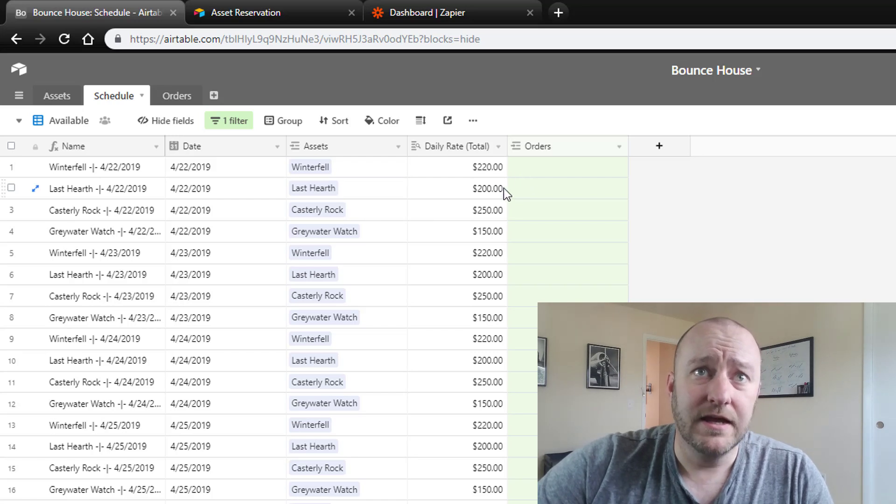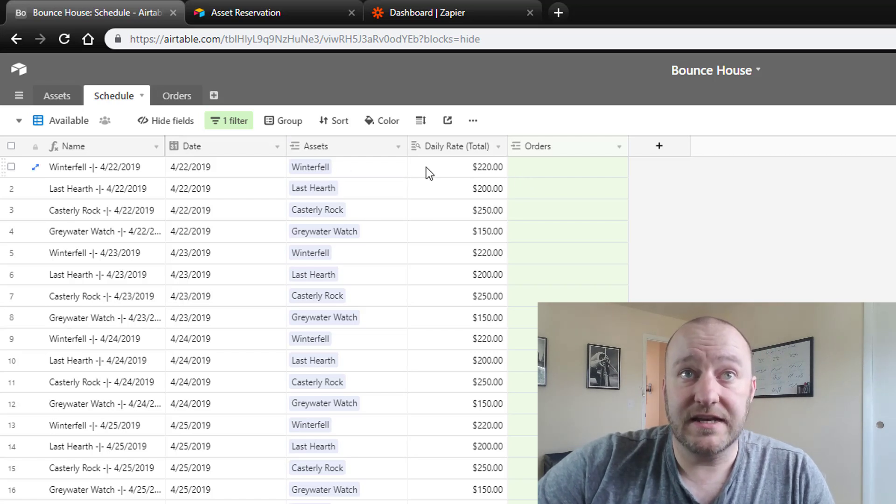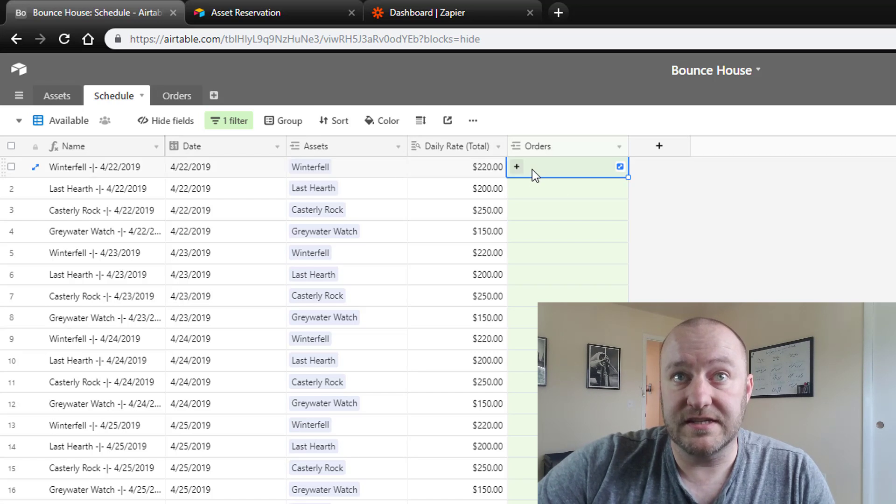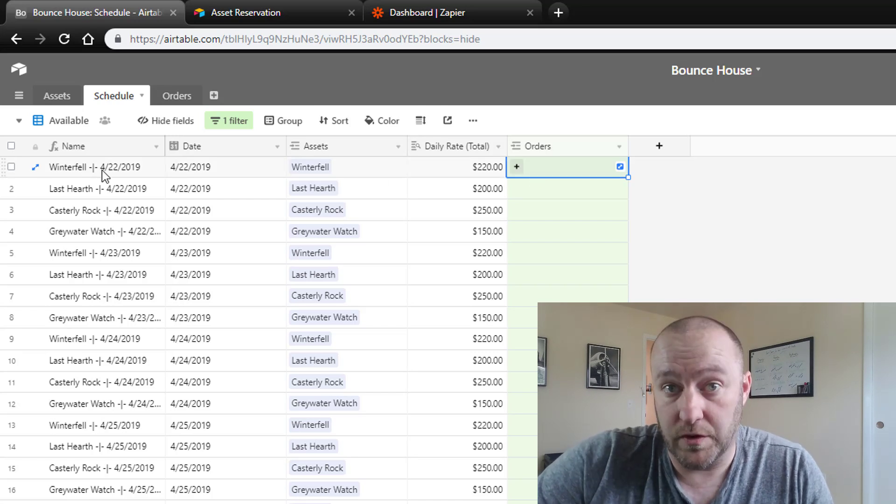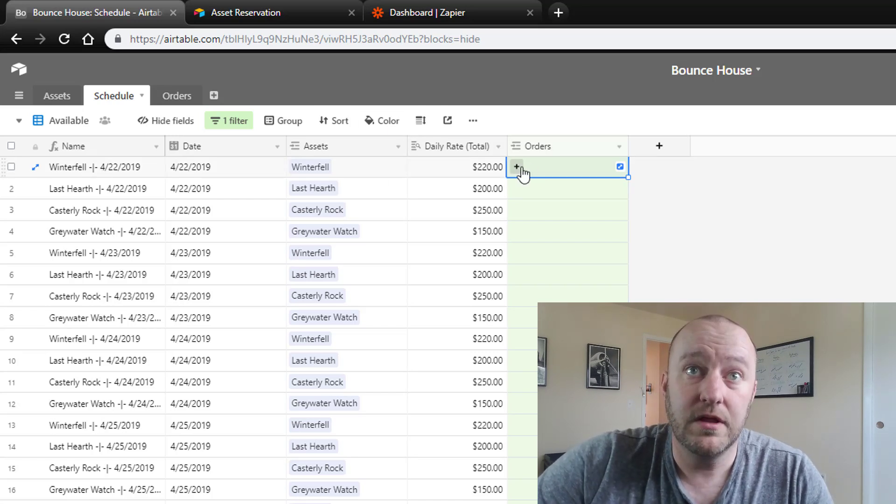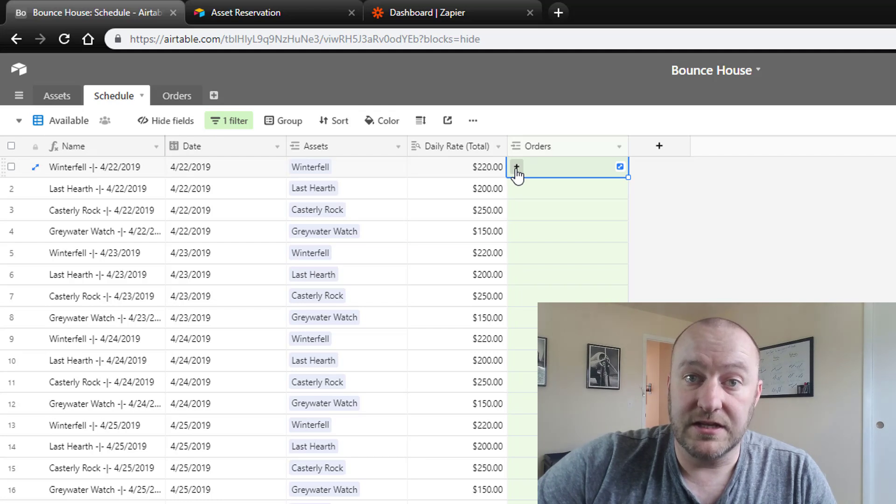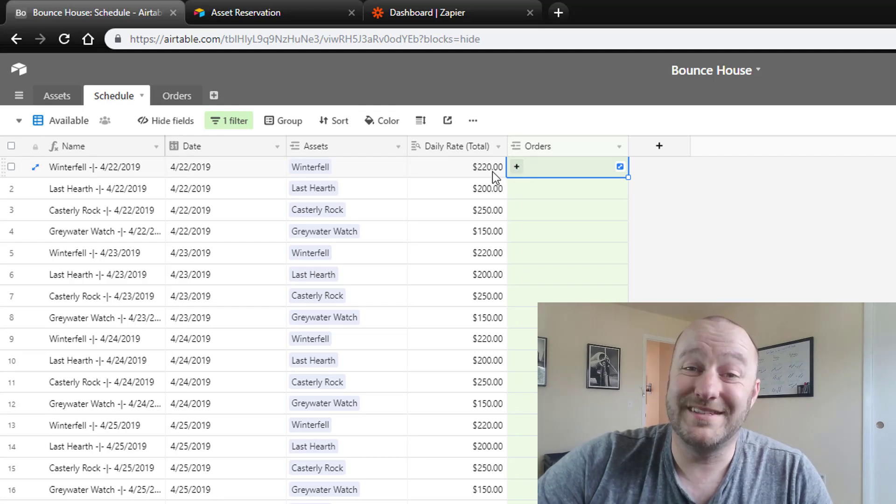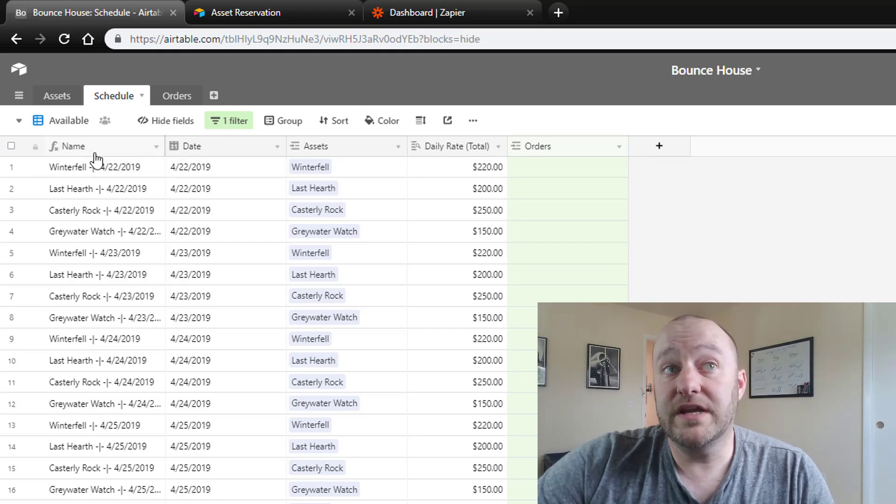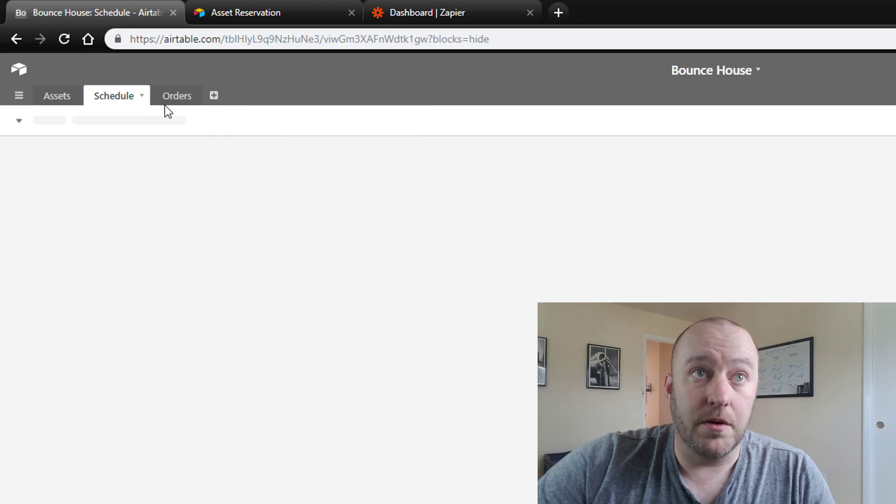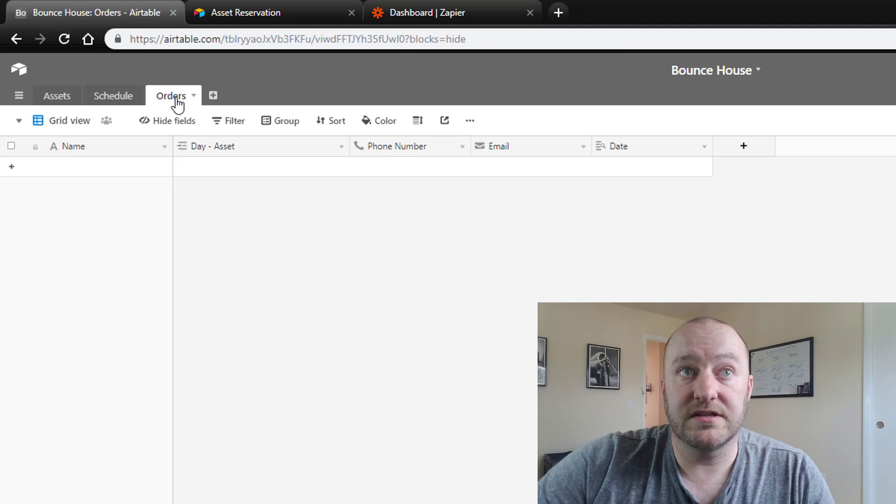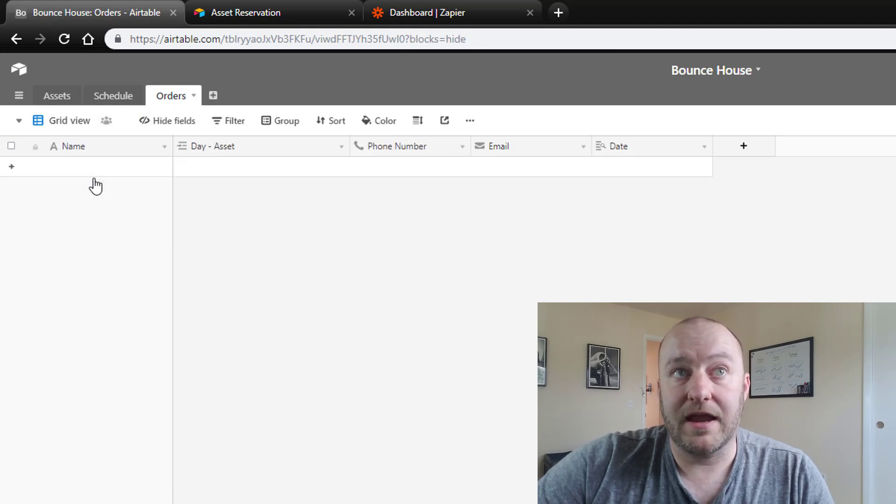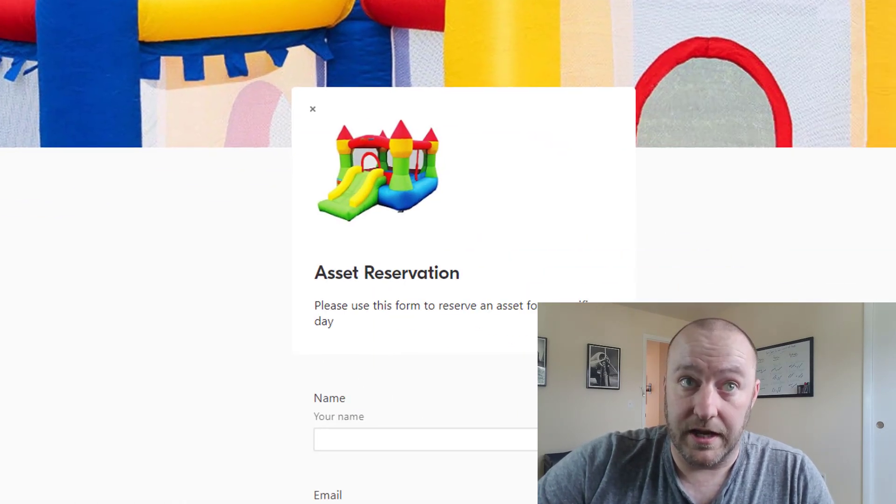Once an asset and date order is placed, so once Winterfell on 4/22 for example is claimed and it's assigned to an order, then it will disappear from this view.